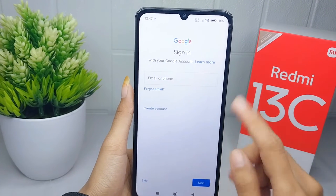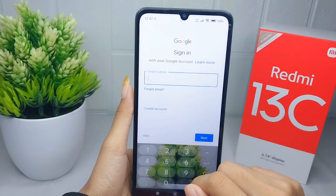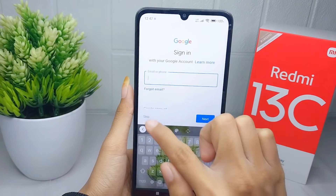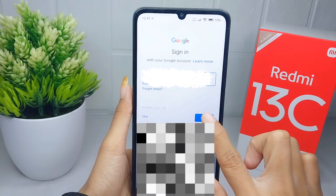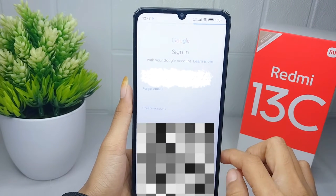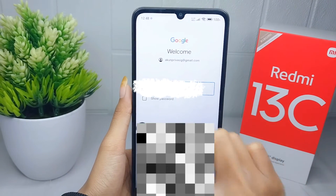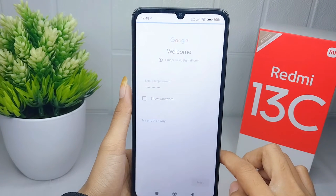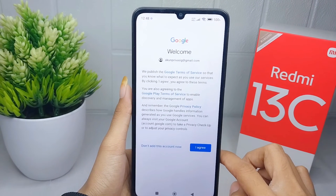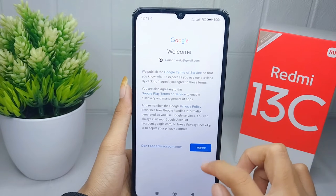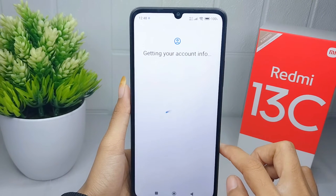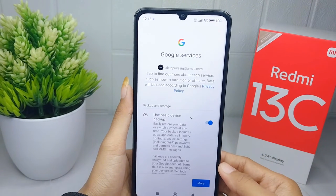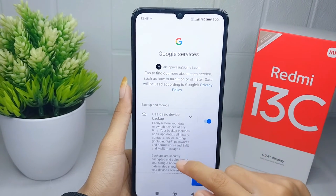Now you can enter your email address or you can skip it here. After inputting email info, here you can click 'I agree' and then wait a moment. After that, you can click 'I accept' at the bottom.